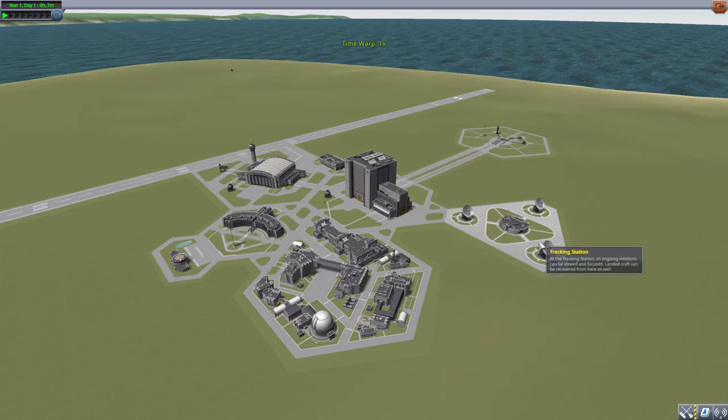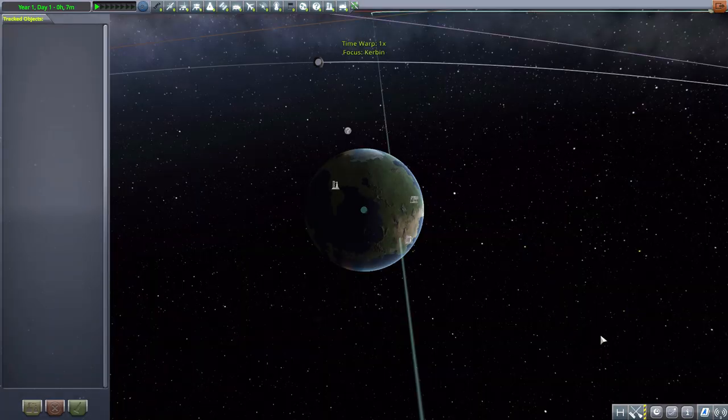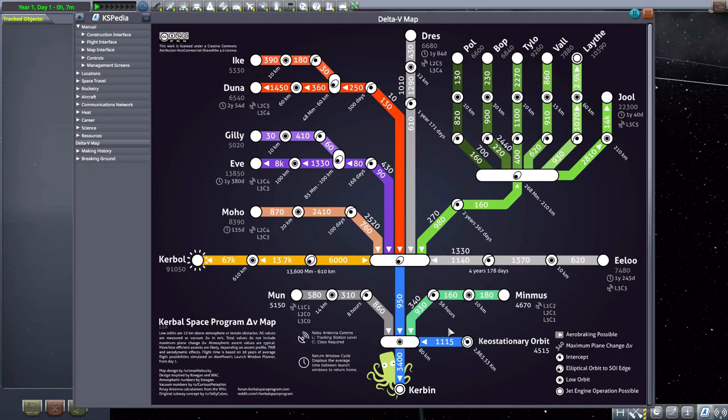And of course, if you're on a mission and in the map view or tracking station, well, again, bottom right hand corner, KSPedia. And we have the delta V map.